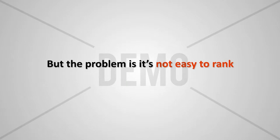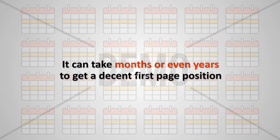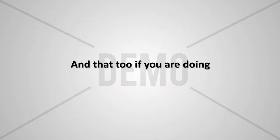But the problem is, it's not easy to rank on the first page of search engines. It can take months or even years to get a decent first page position. And that too if you are doing things the right way.